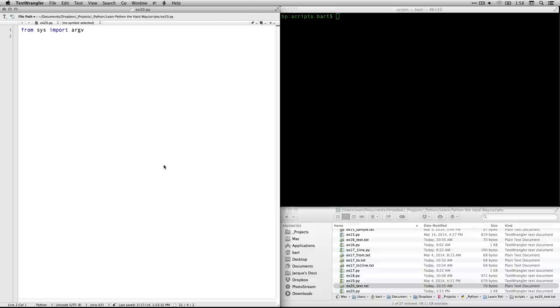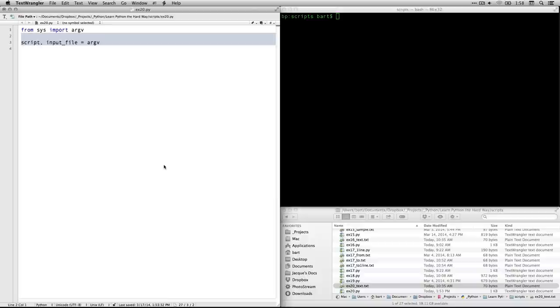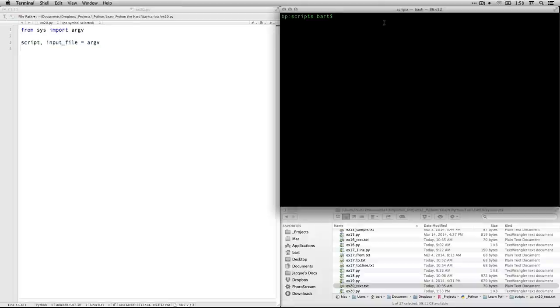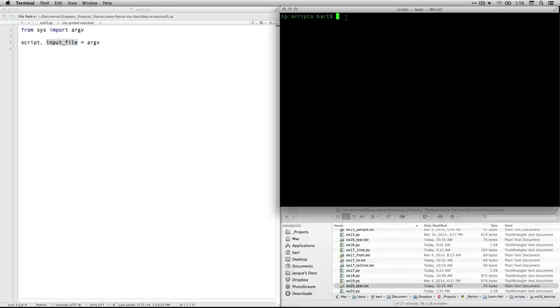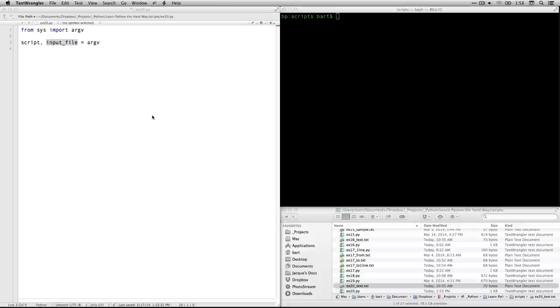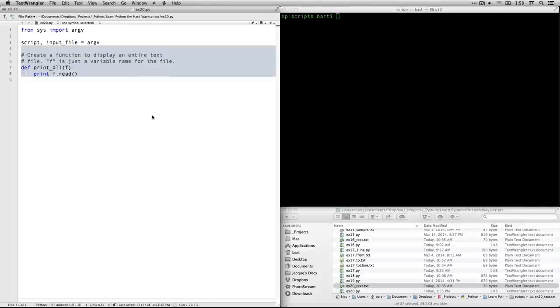So you need to tell where it's coming from. This one's coming from sys for system, and we're importing the module argv for argument variables. And here's where we fill it in. When we type Python and the name of the script, which in this case is going to be ex20.py, we also need to put in an input file because it's going to be reading a file. We specify that right here in the command line in Terminal or PowerShell when we're running the program.